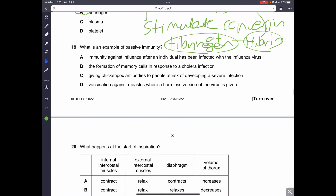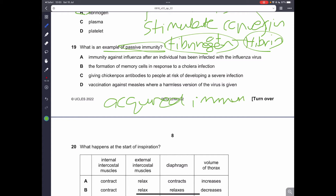Question 19. What is an example of passive immunity? Passive immunity is basically acquired immunity — you get your antibodies from another individual. However, passive immunity is only temporary; you are only temporarily immune to the disease, not permanently. It does not produce any memory cells. An example of passive immunity would be giving chickenpox antibodies to people at risk of developing a severe infection.